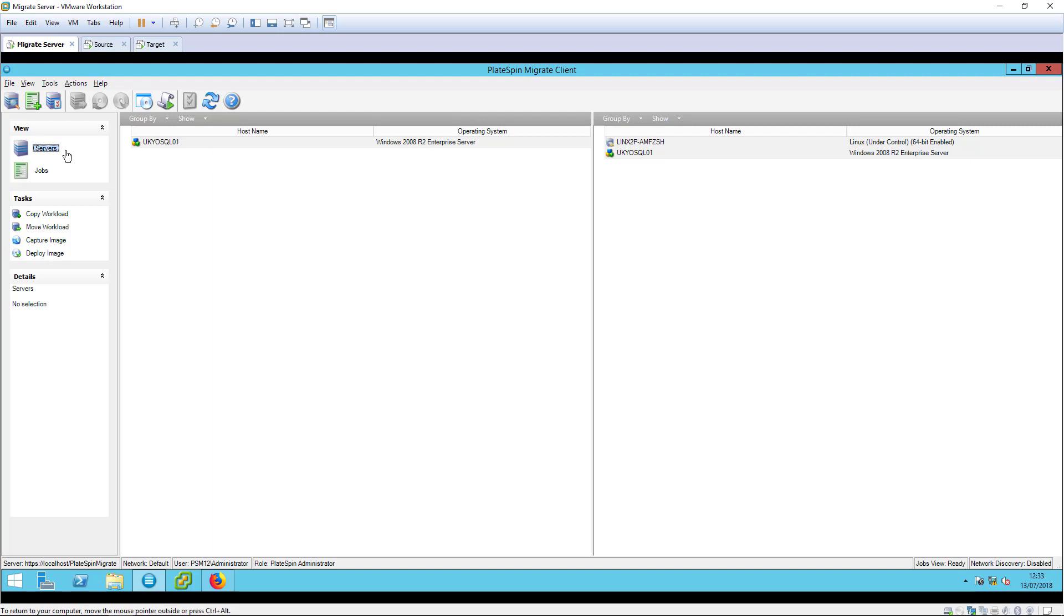The third and final job is the cutover, in which the source workload is powered off and the target workload is powered on with production settings. It is only during this phase that there is any downtime or disruption to business services.